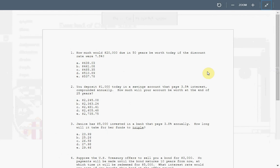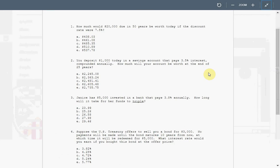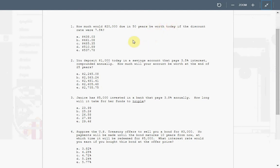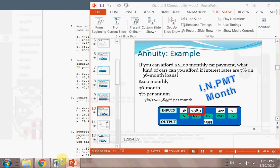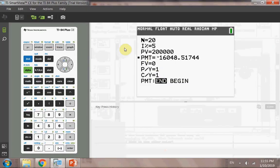These are basic questions which are pretty easy for the chapter. So let's just get started. The first, how much would $20,000 due in 50 years be worth today if the discount rate were 7.5%? When you read the question, the first thing you should seek is what is being asked.